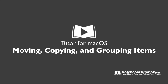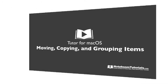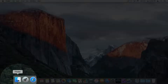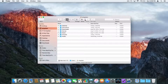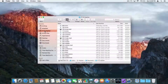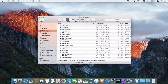Let's take a look at how we move, copy, and group documents on Mac. First, I'm going to open up a new Finder window by clicking on Finder in the dock. We're looking at my El Capitan home folder. I'm going to navigate to where my lessons are — my Tutor for El Capitan lessons — and I have multiple documents in here.